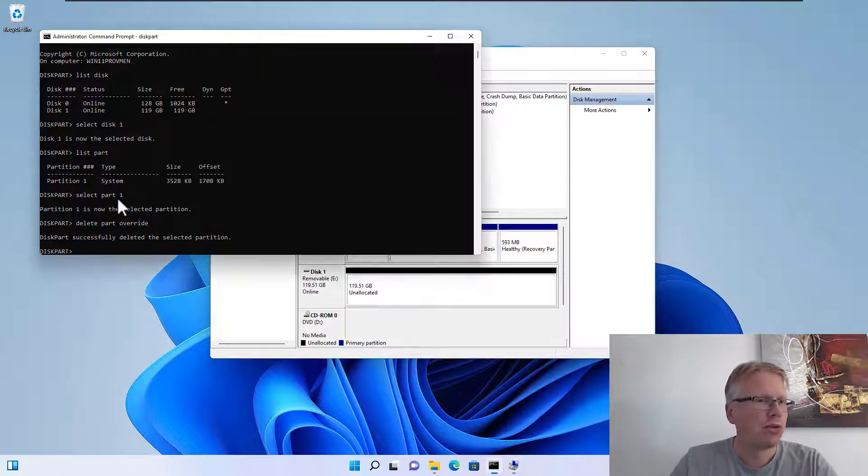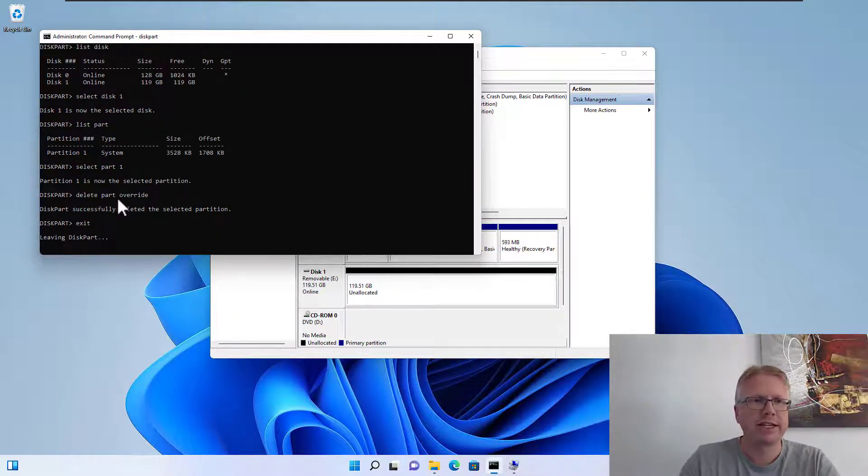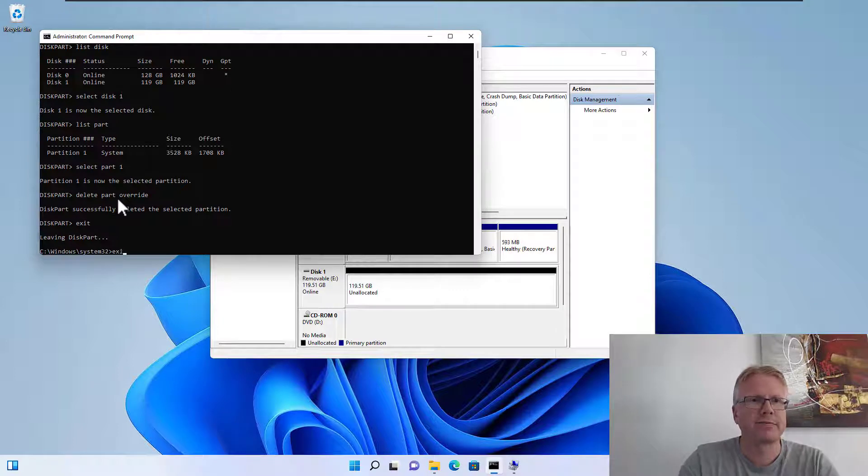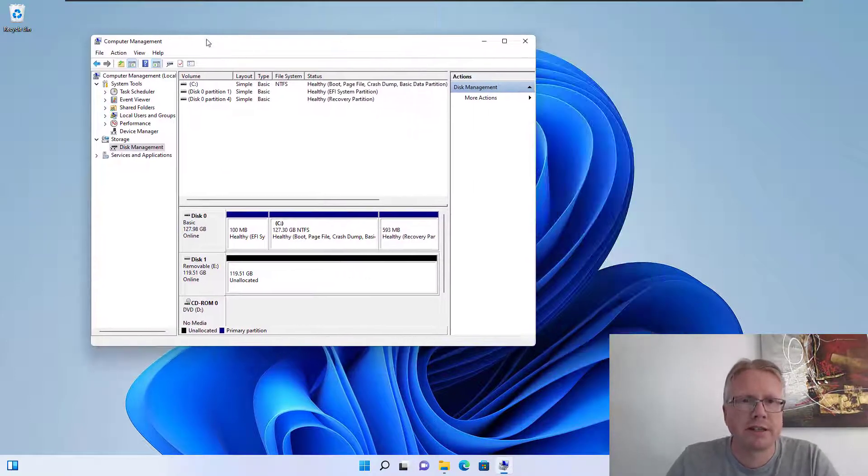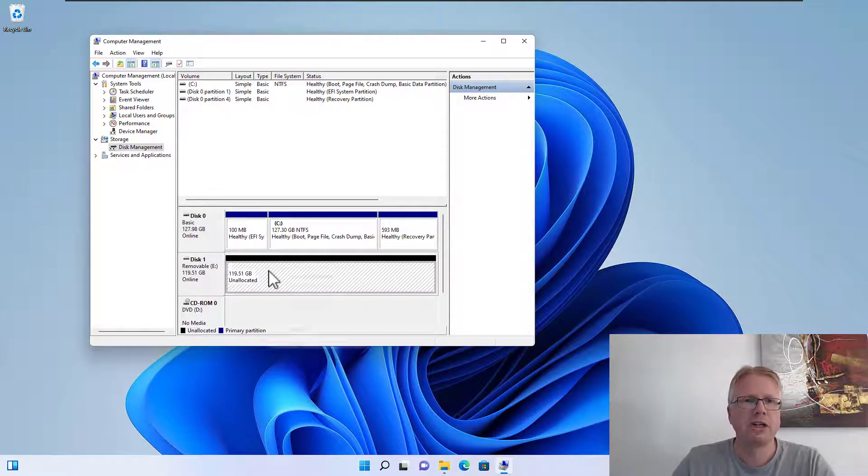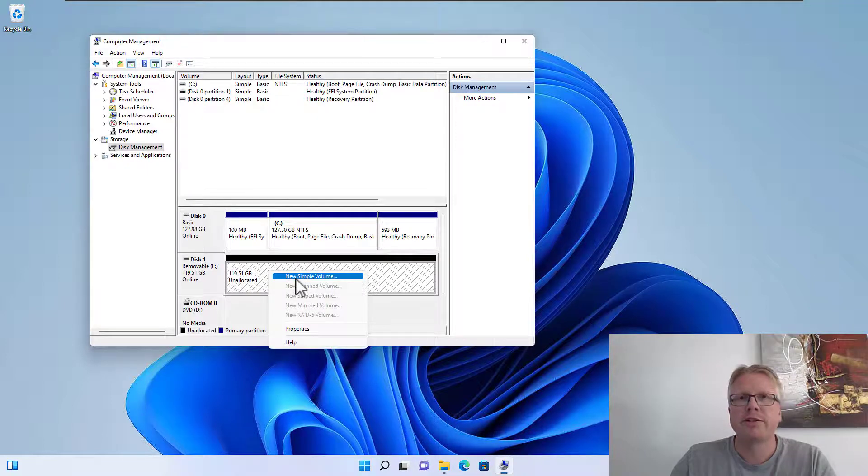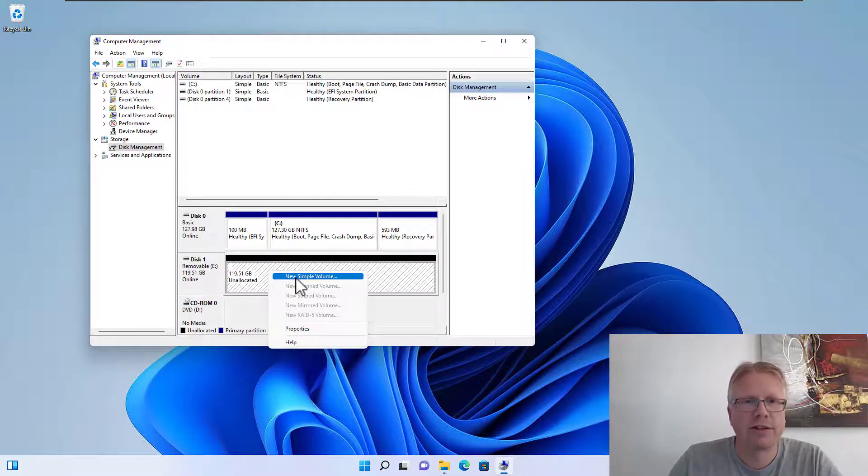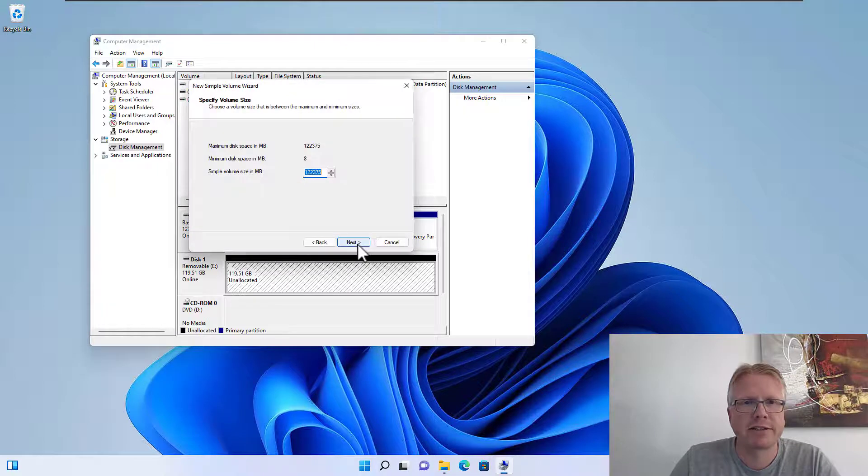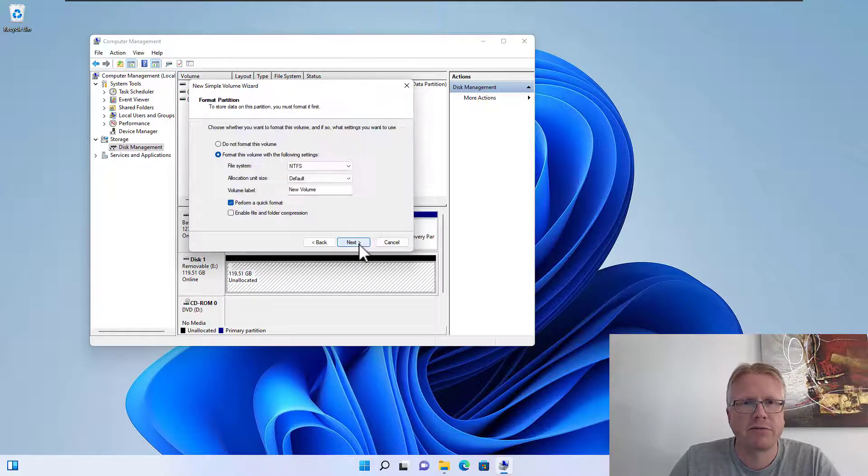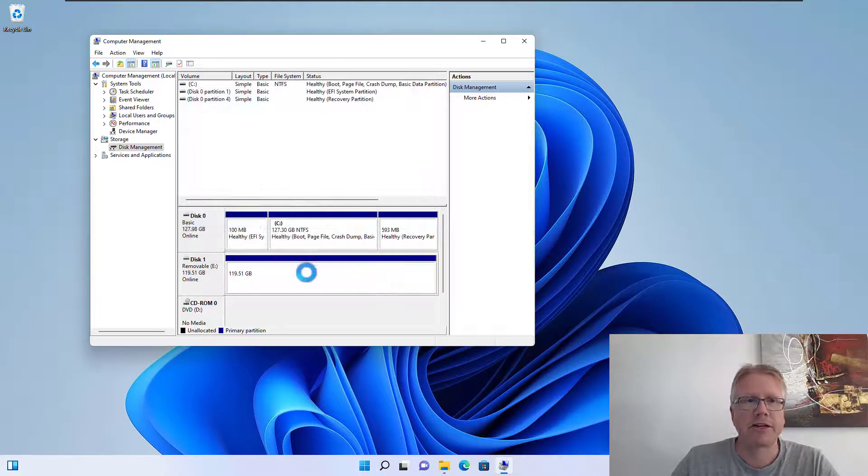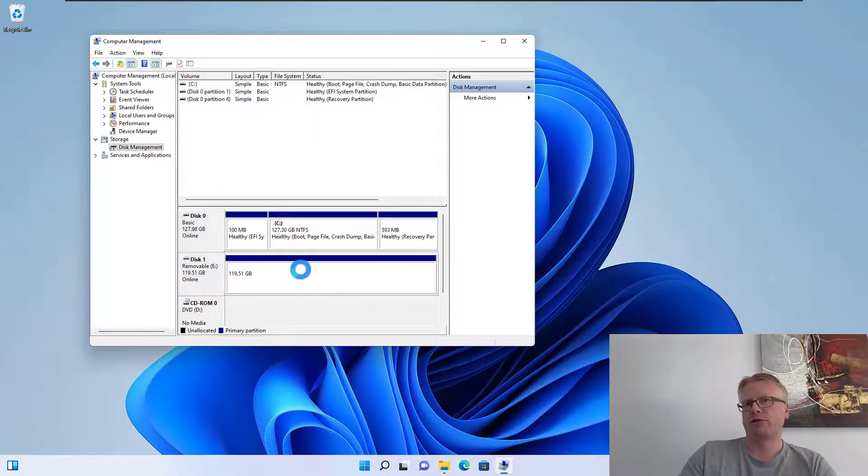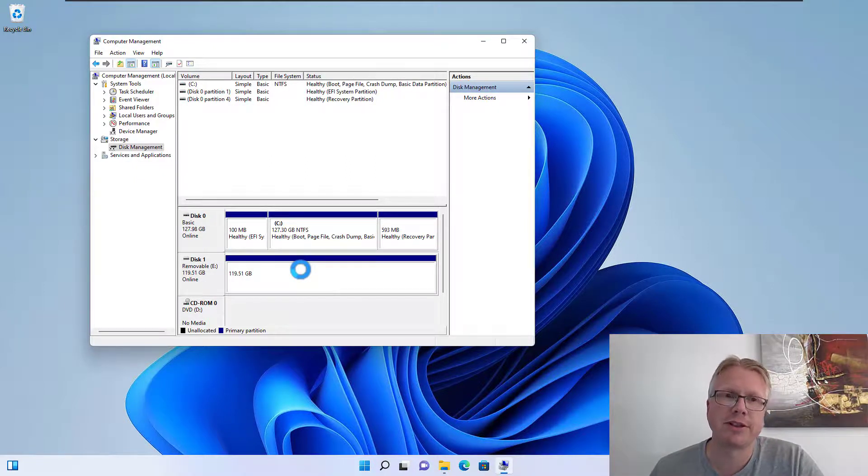So all we need to do is enter exit and exit again to close the command prompt. And now we can create a new volume here and use the entire space of the USB drive. So we have removed the annoying partition in front of it.